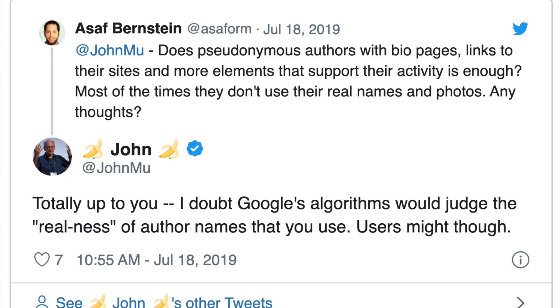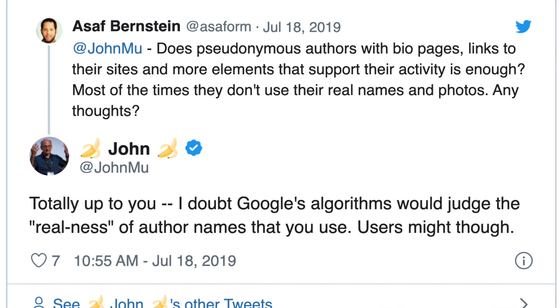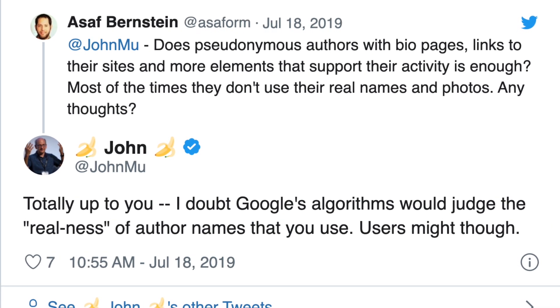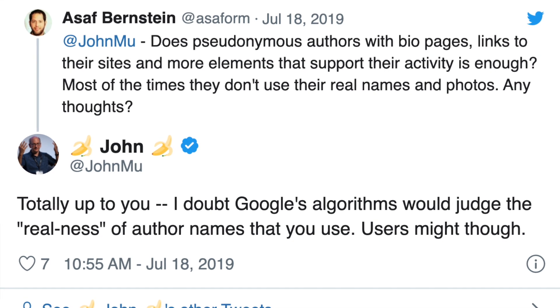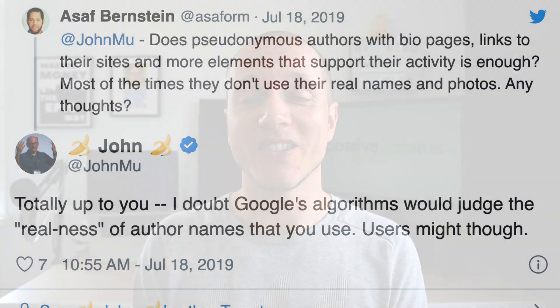Let's start by digging into how Google sees this and what Google thinks about using a pen name, since it's Google we want to impress with our websites in order to get traffic. When asked specifically about this, John Mueller from Google said, 'totally up to you — I doubt Google's algorithms would judge the realness of author names that you use. Users might though.' This makes a lot of sense because using a pen name is a practice that has been used for ages by journalists covering war stories or politics, where people might not want to use their own personal name just to stay safe.